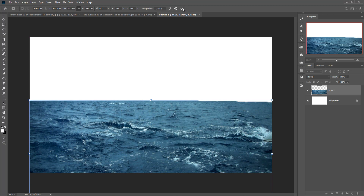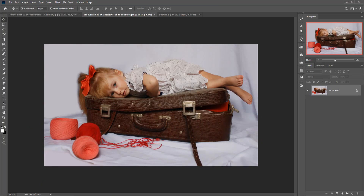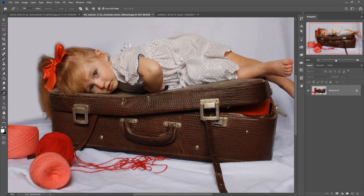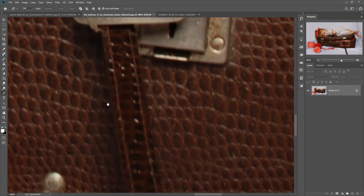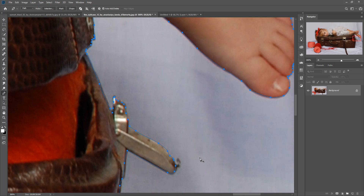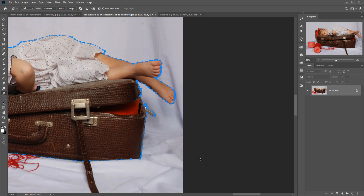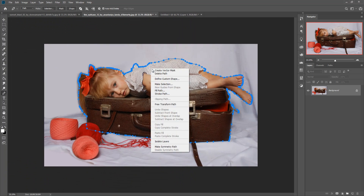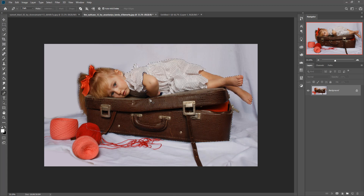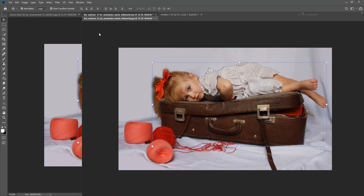This sea image is now placed. Now we are going to work on our model image. First we are going to select it using the Pen tool. Select the Pen tool and zoom your image by pressing Ctrl+Plus, or Command+Plus for Mac users. Simply make your selection, and when you complete your selection just press Ctrl or Command+Minus to zoom out. Then right-click and go to Make Selection, set feather to 0, then press OK. The image is now selected.